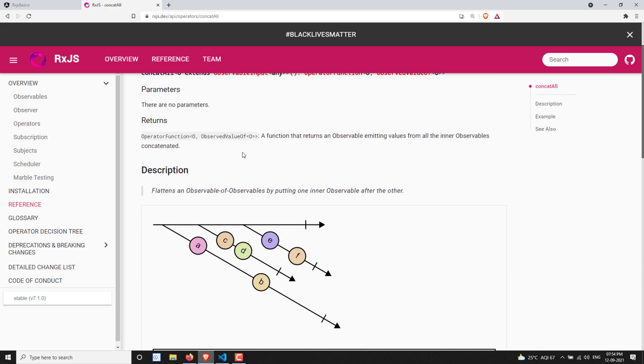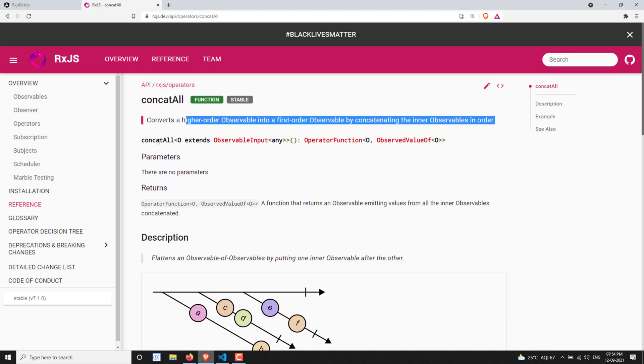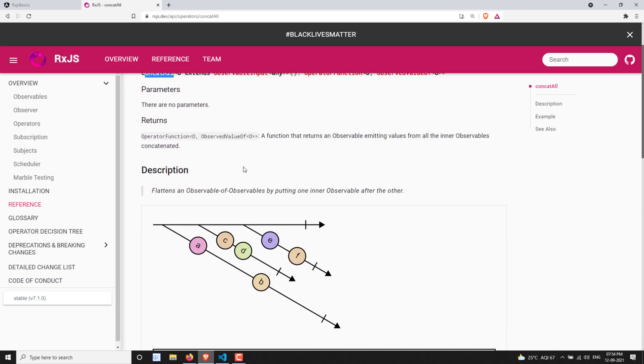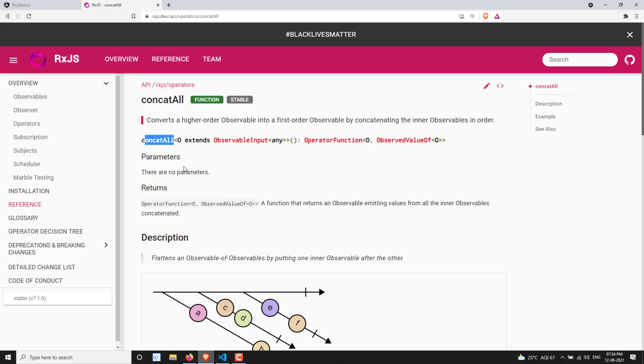For concatAll, there are no parameters — you can apply it directly to an observable using the pipe operator.